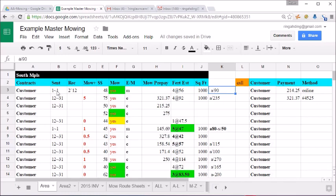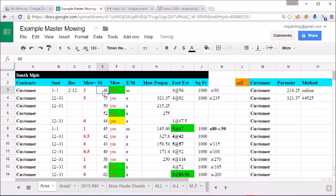So anyway, let's just say that we didn't raise the rate last year. We need to raise it $2. We'll put a two in there. The new rate will be $50.